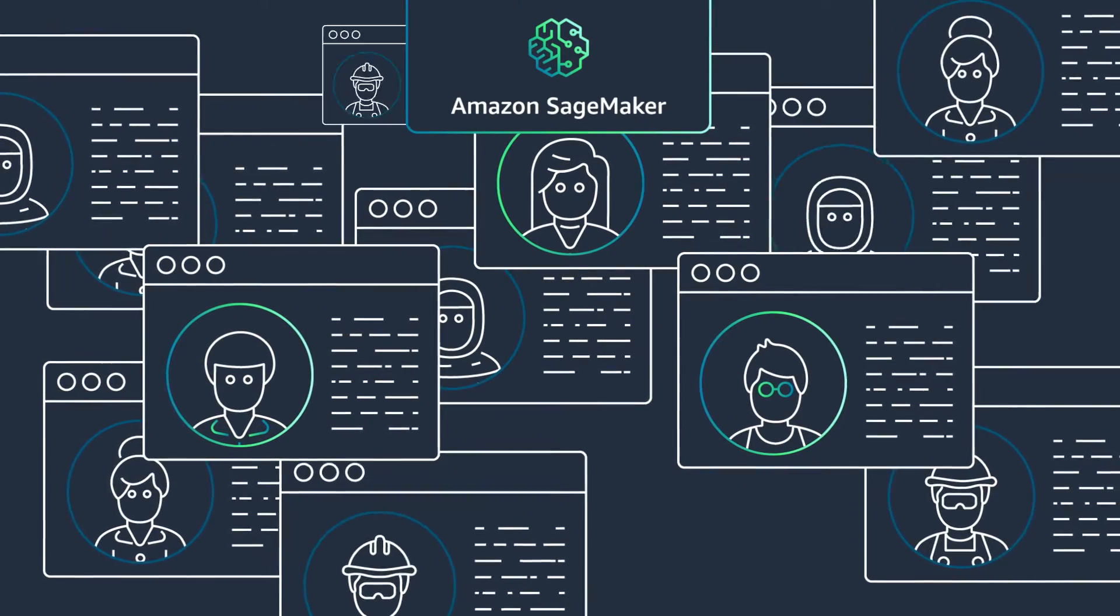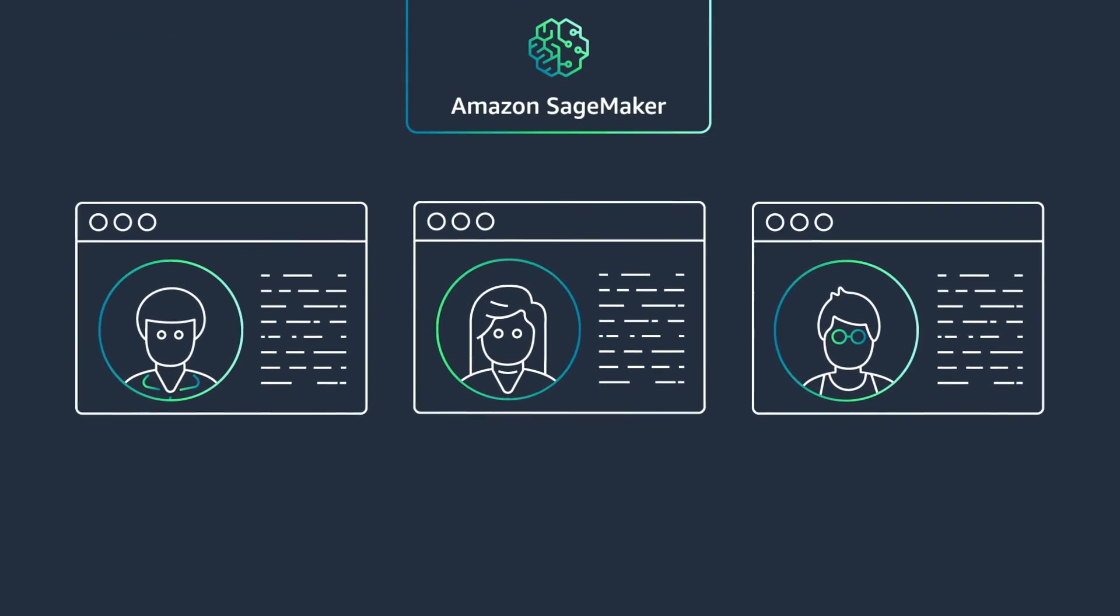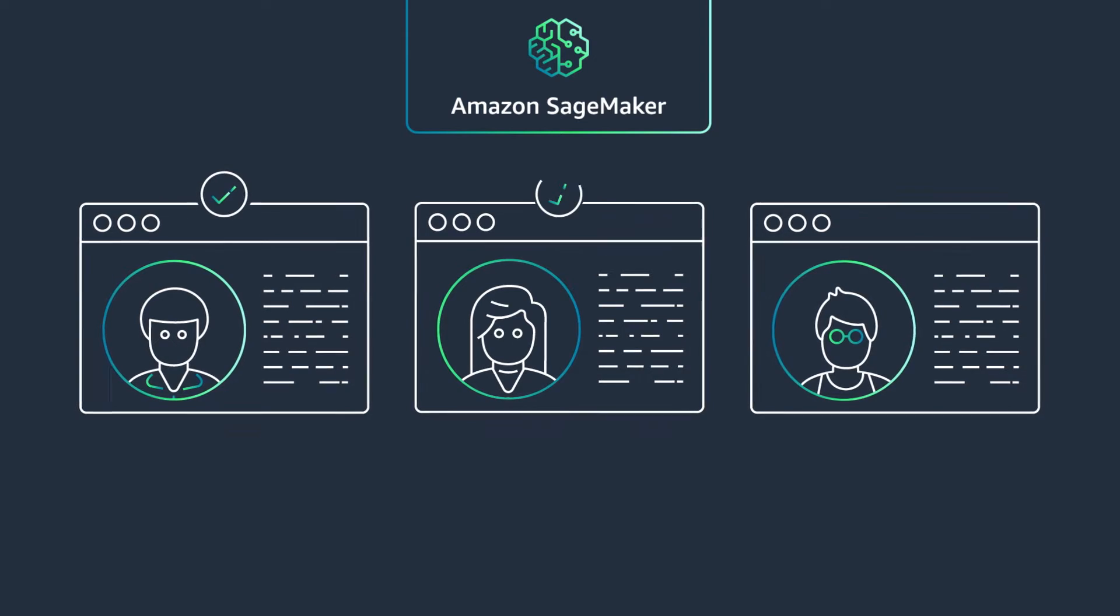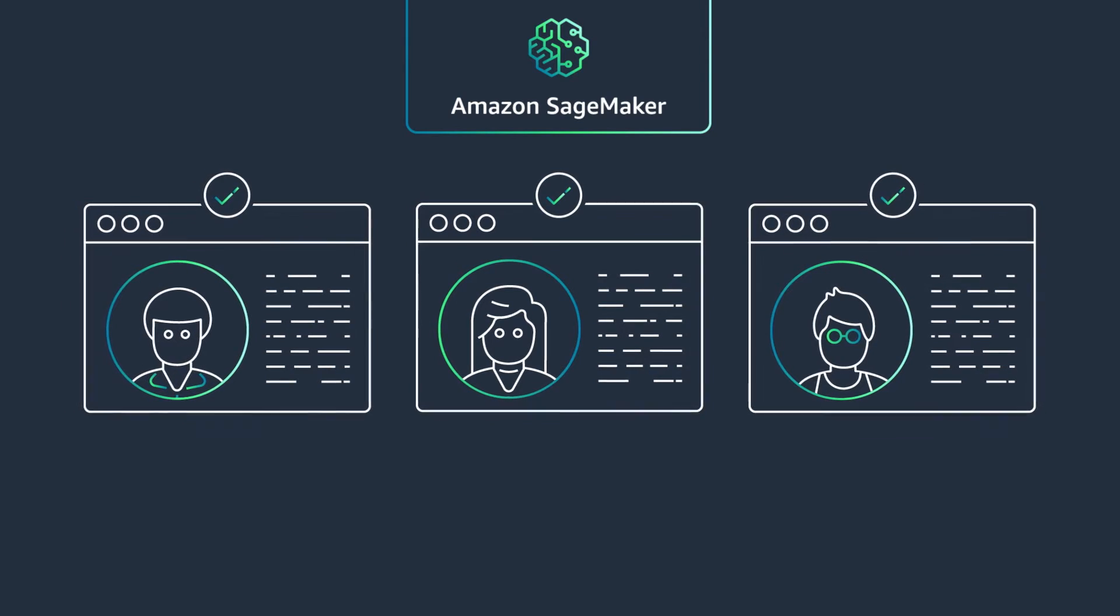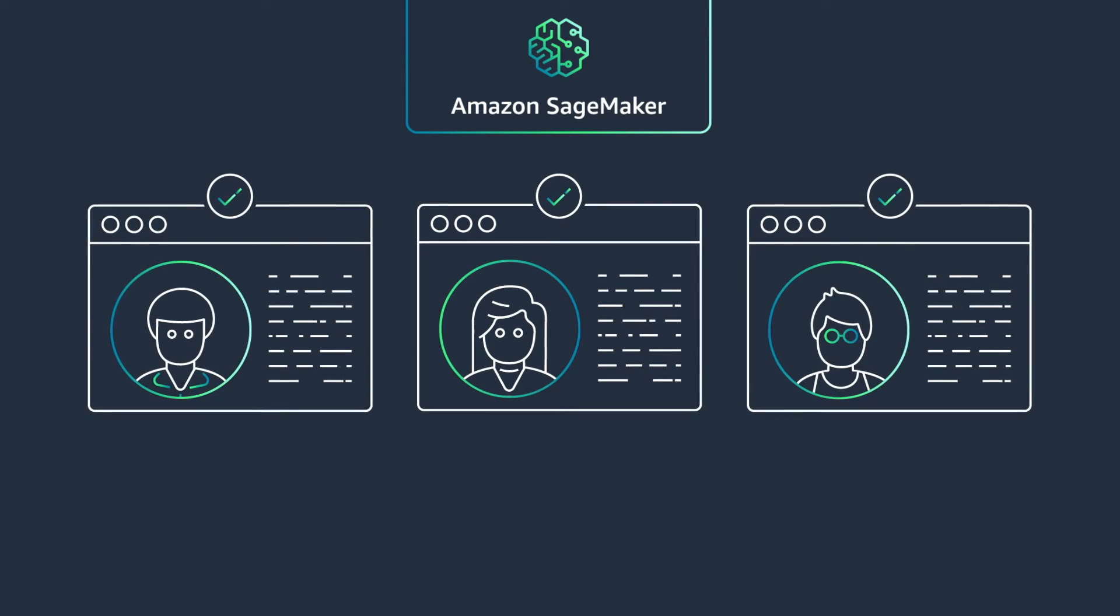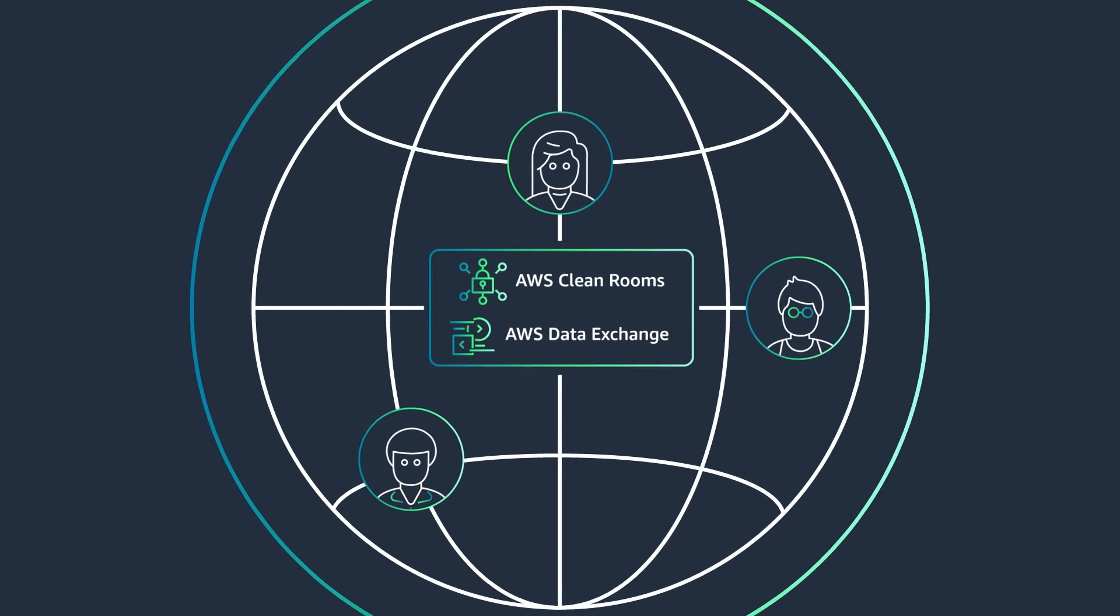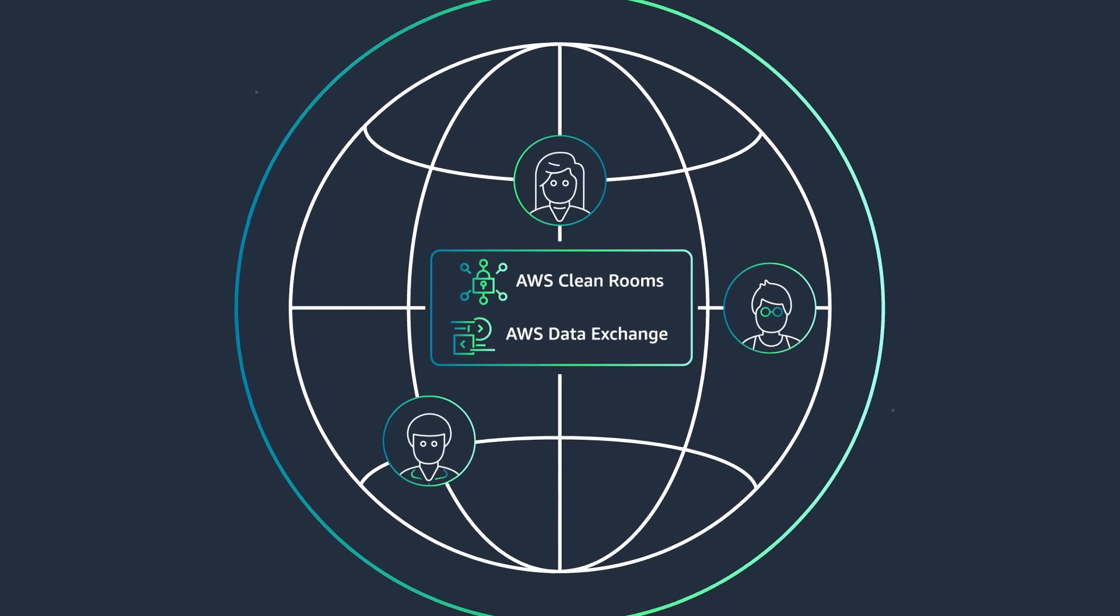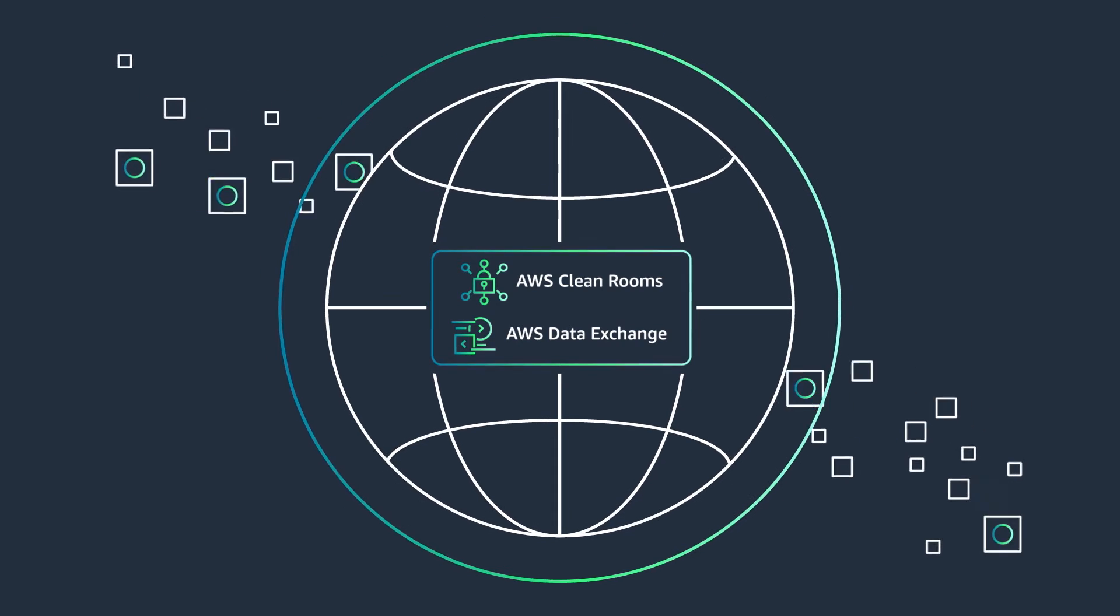Streamline clinical development and optimize trial enrollment with AI-powered intelligence and govern data collaborations with global teams.